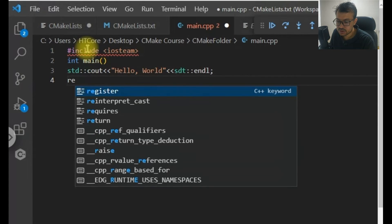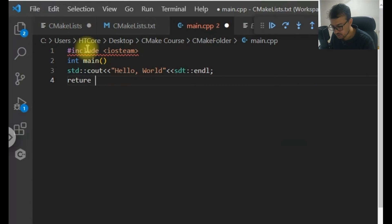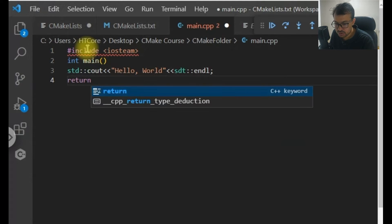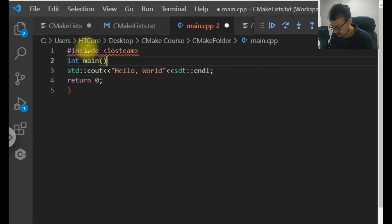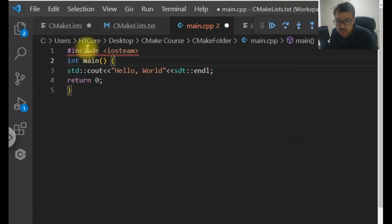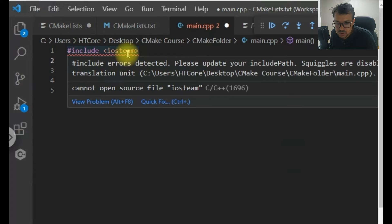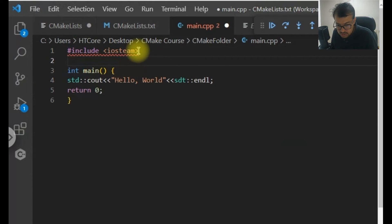If there is any error in my code, you can simply comment. If I make some mistake, you should tell me. Now you can see that there is an error — I used iostream and there is an error. Let's see if I write it a different way.